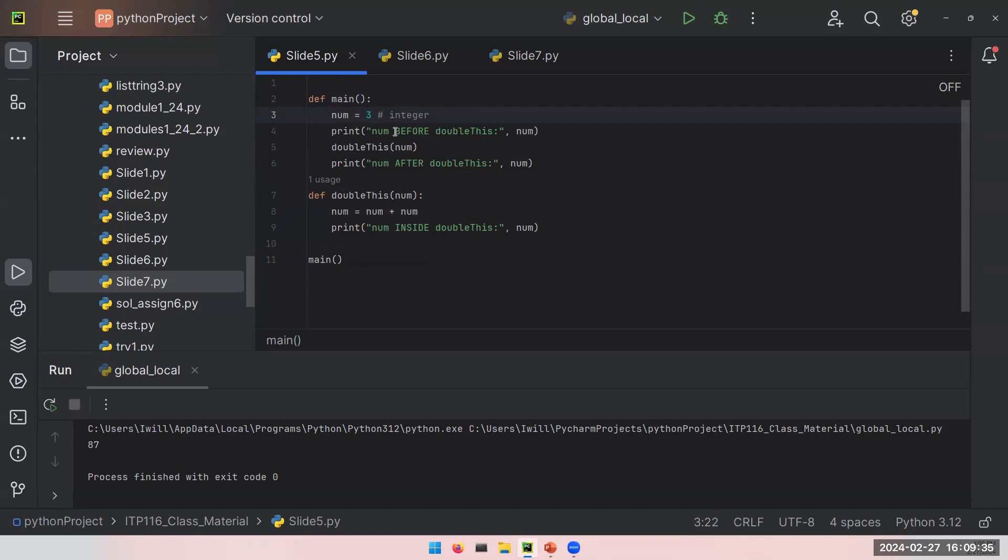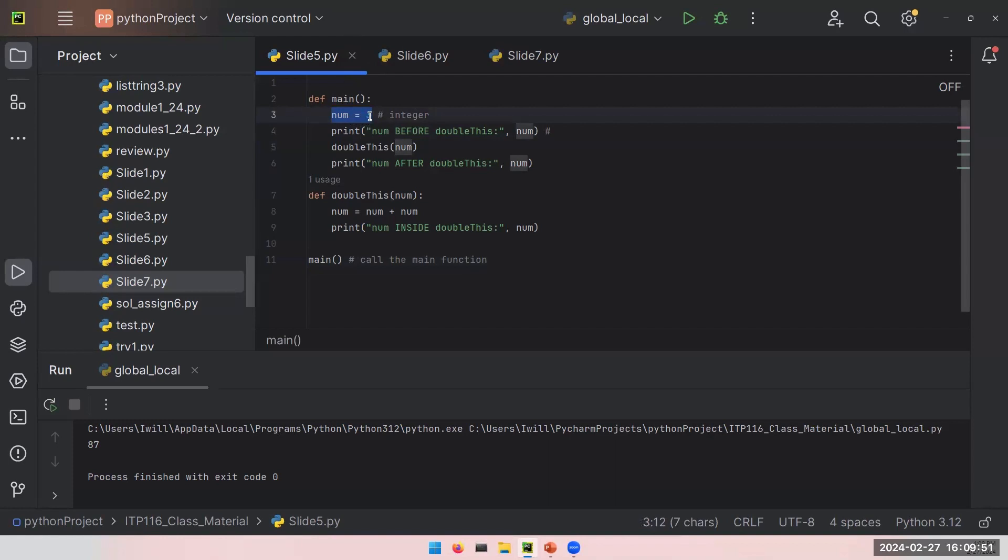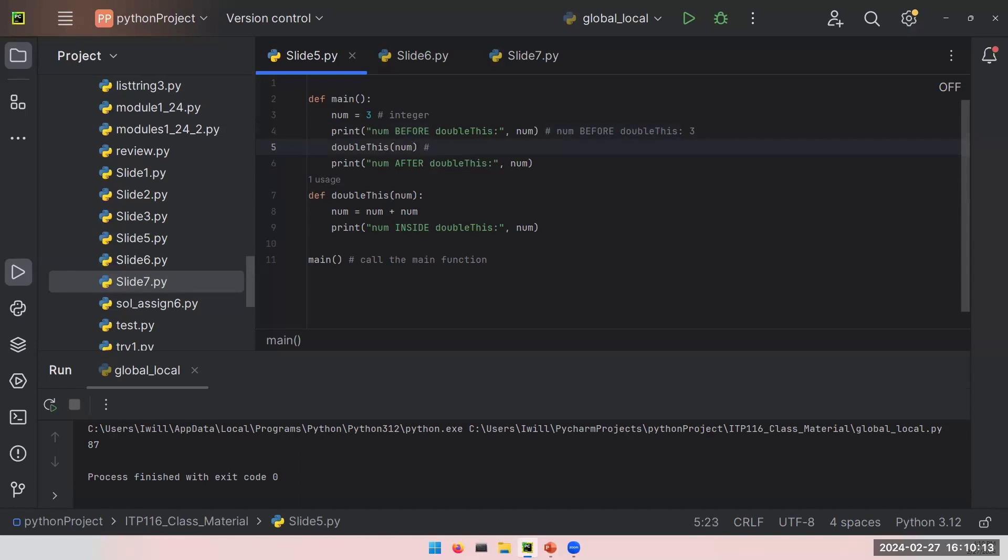Next line is print num before doubleThis. Even if we don't know what's going on, if we run this code, you will first call the main function. Next, you enter the main function and you set a new variable and its value to integer 3. Next line, you just print num before doubleThis comma num, and the expectations will be num before doubleThis comma 3. Then we call doubleThis and use this num variable as an argument to call this function.